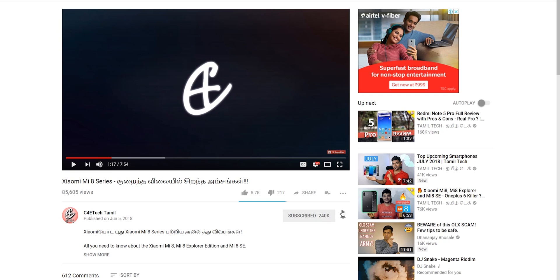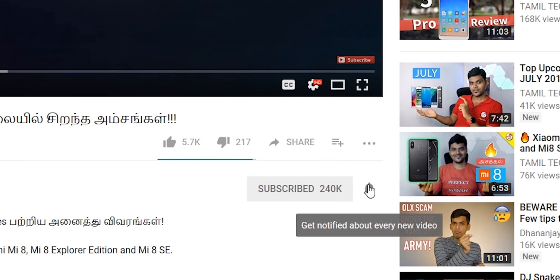If you like the video, press the thumbs up button and share it with friends and family members. If you like this, hit the subscribe button and the bell icon. You can also see other videos you may have missed. In the next video, see you soon. My name is Ash, you are watching C4E Tech Tamil. Have a nice day, bye!